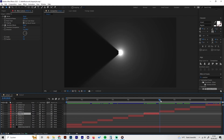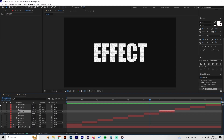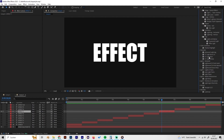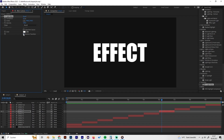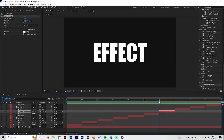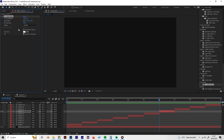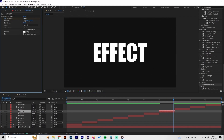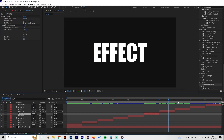The seventh effect is a simple text reveal where a light comes from the center and reveals the text. Apply the CC Light Wipe effect and check the Reverse Transition option. Go to the beginning, bring the completion value to 100 and set a keyframe, then go to the end and bring it down until the text is fully revealed. This gives a cool looking reveal animation.